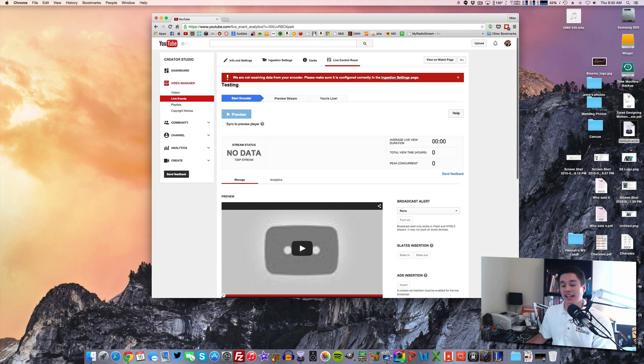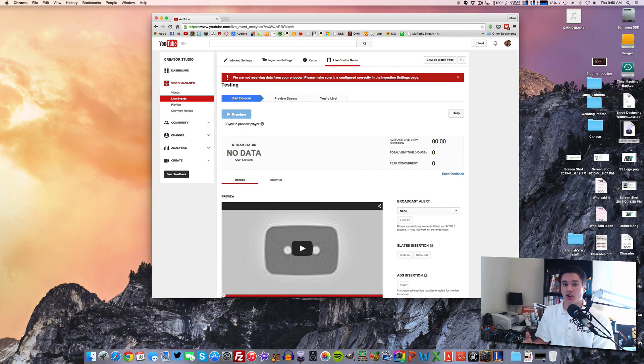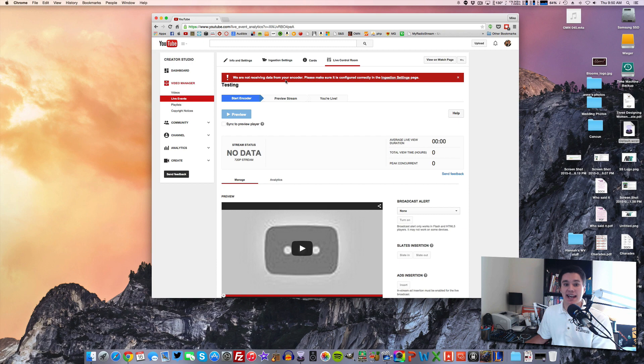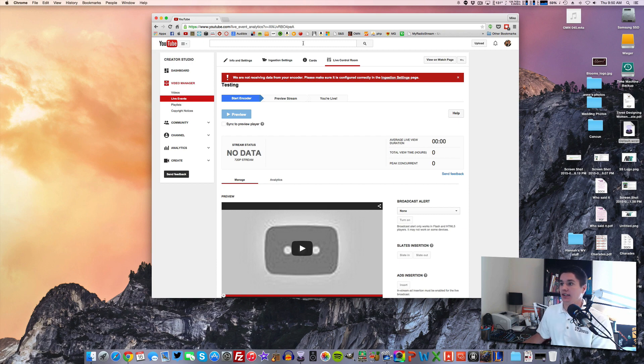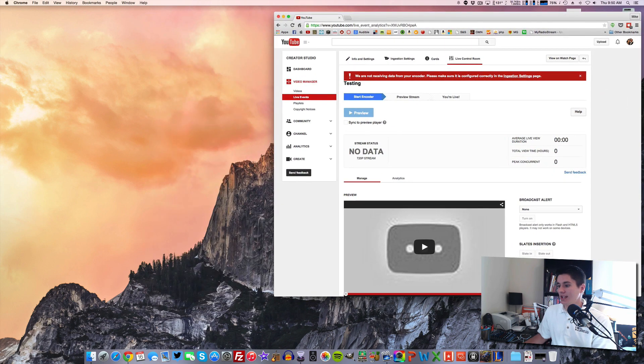So you go to live control room. So this is the page you need to have open to start and stop your broadcast when you're using something like Wirecast. So you go to your live control room. And right now, you can see they're giving me a warning that they're not receiving any data from my encoder. Meaning they're not receiving anything from Wirecast. So I'm going to leave that up here in kind of this corner. And I'm going to pop up Wirecast.